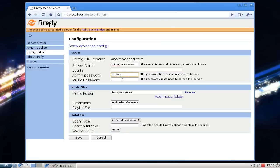You can save a log file by typing in the location of the log file. You can also set an admin password and a music password. If you don't want everybody to connect to your music server and listen to your music, you can set a password so they need to enter it to access your music library.